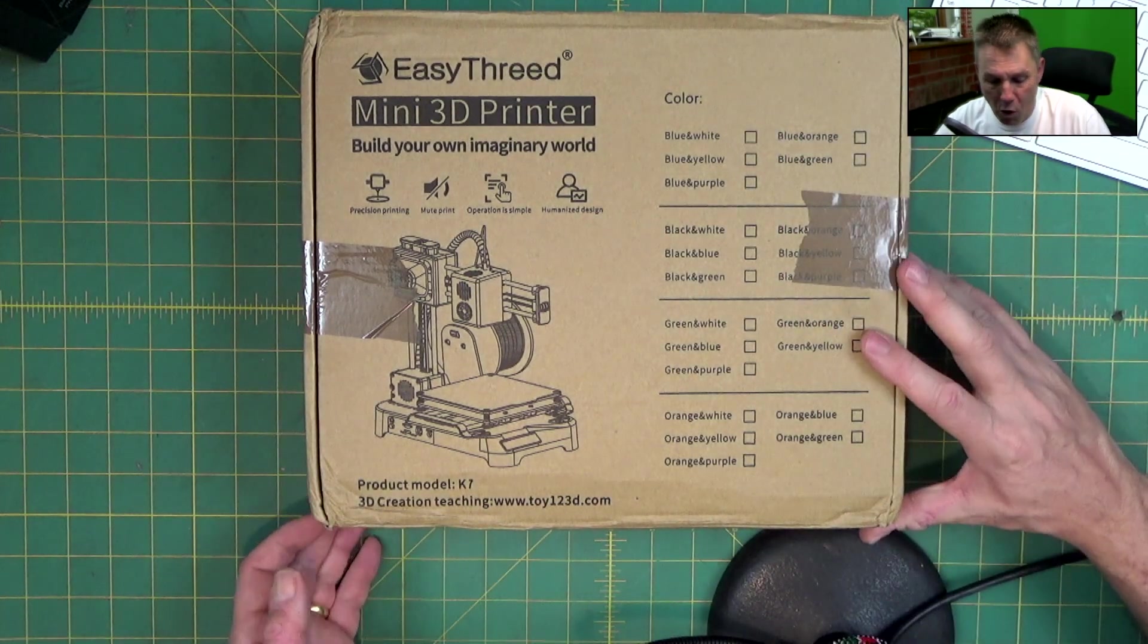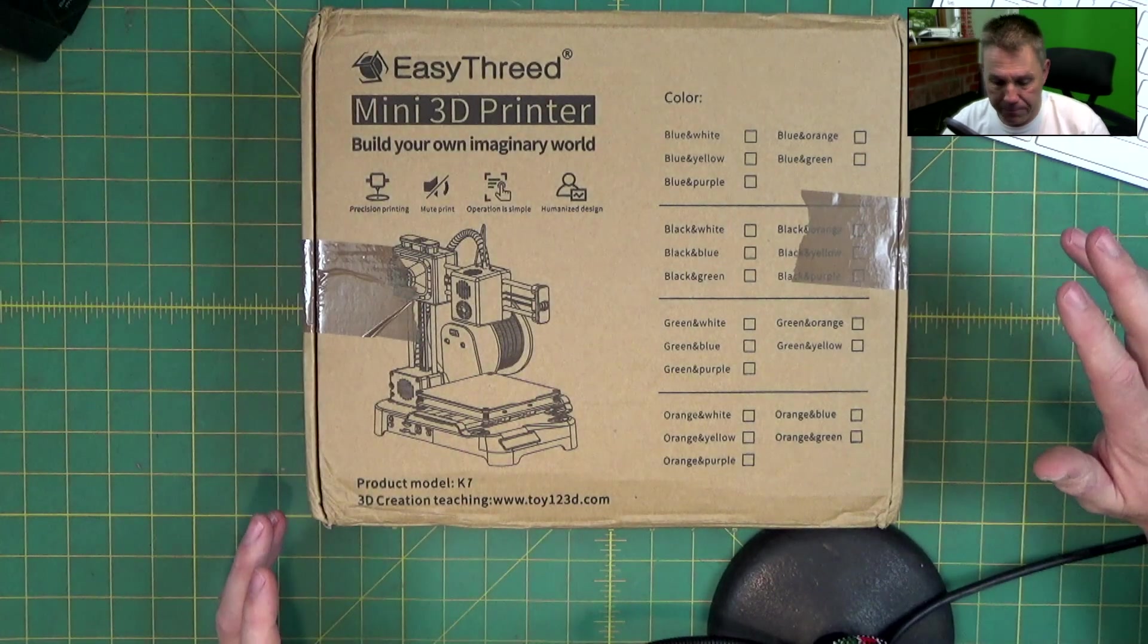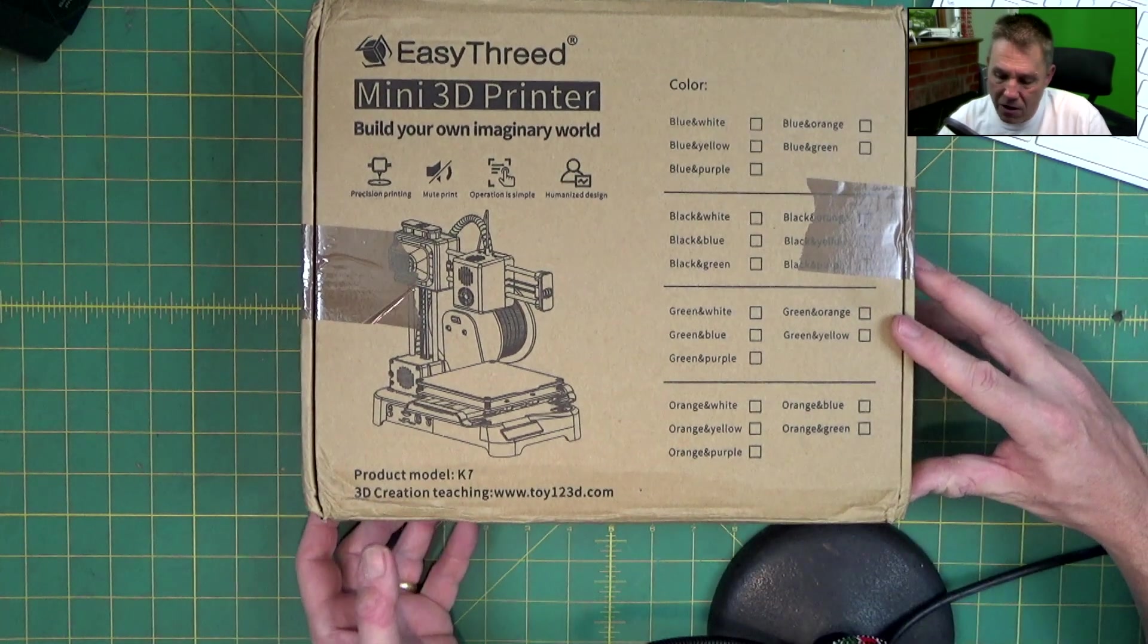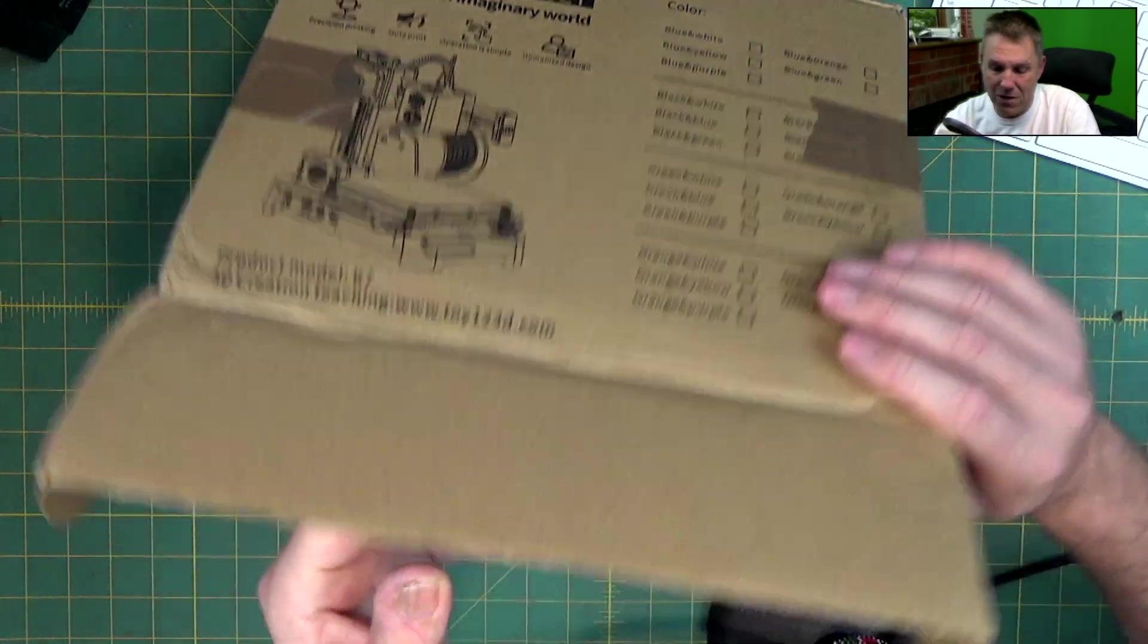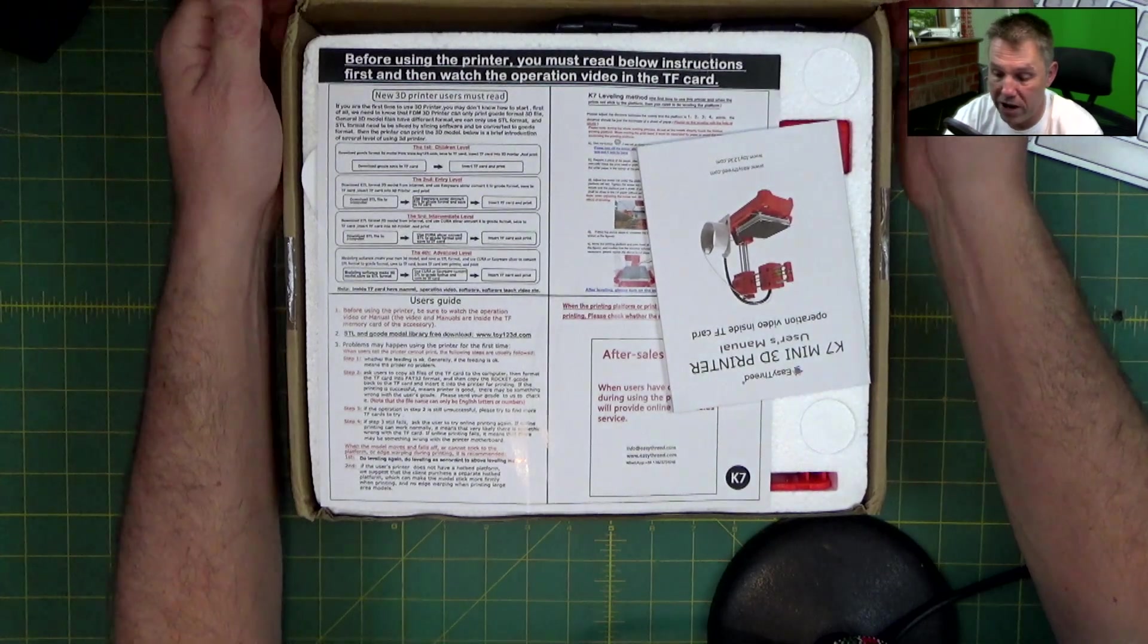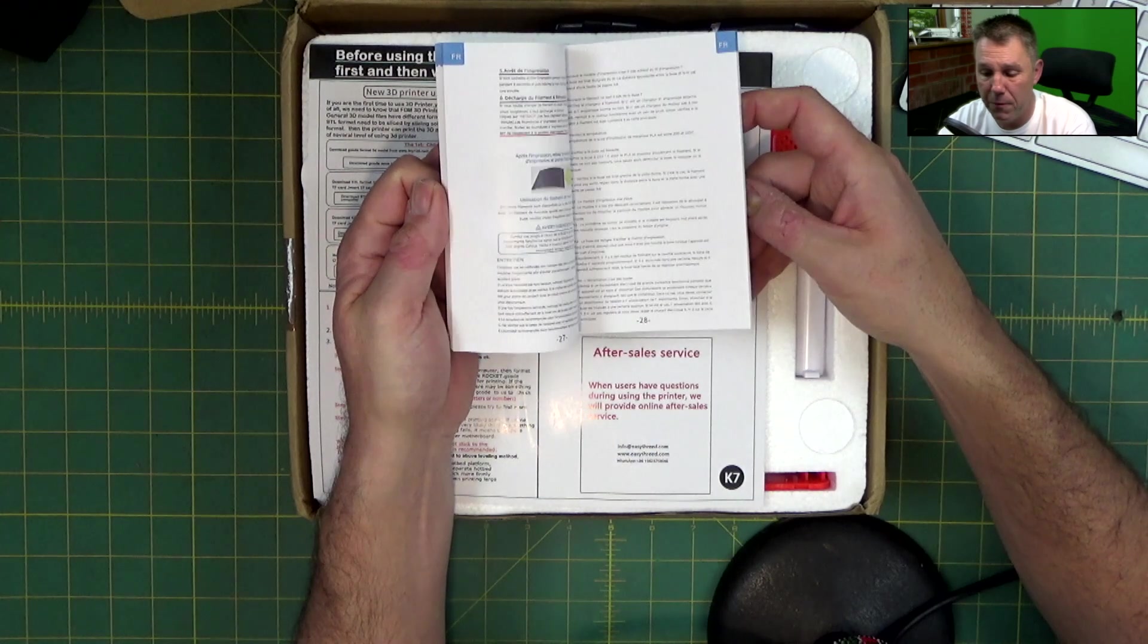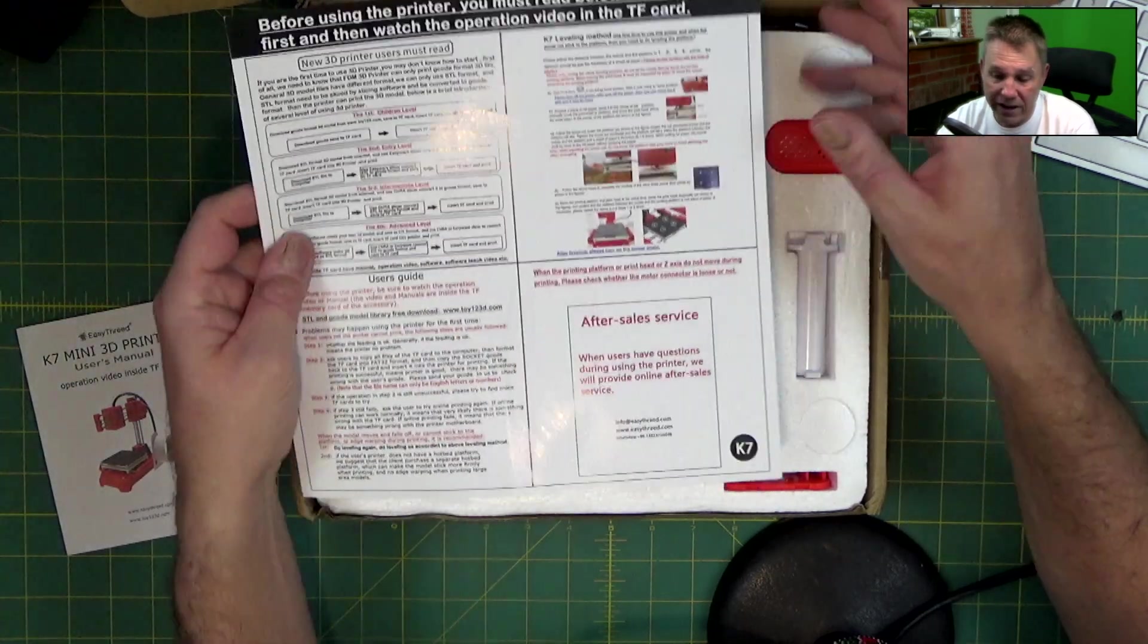Let's get into this and have a look at what's inside. This is the Easy3D Mini 3D printer, model K7. You've got websites on here as well. I didn't specify the color I wanted, I wanted black, but when I opened this up I got orange.